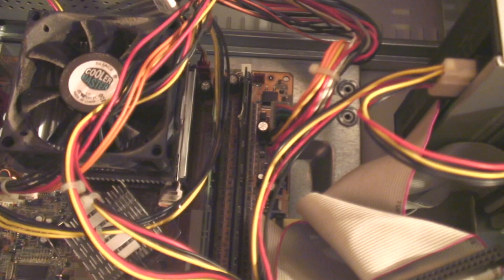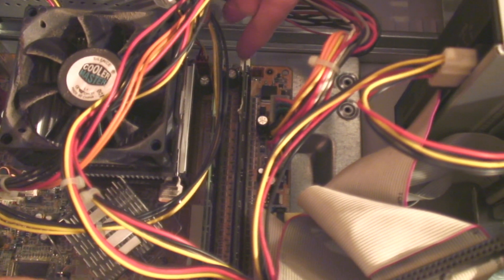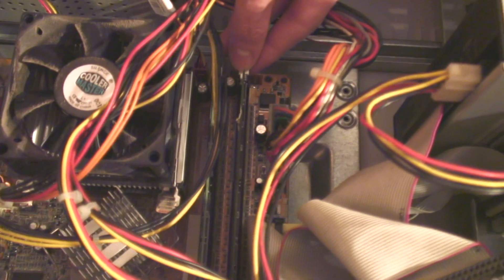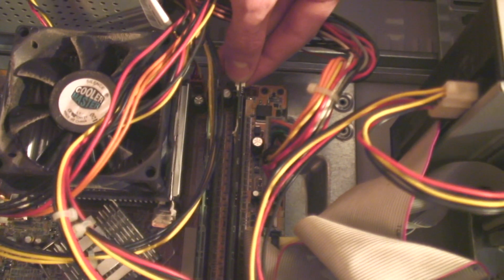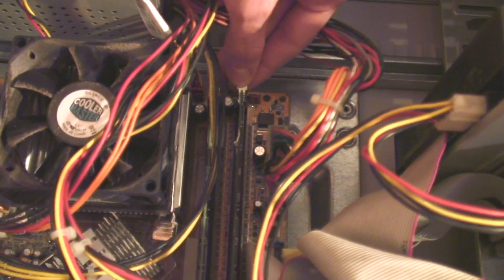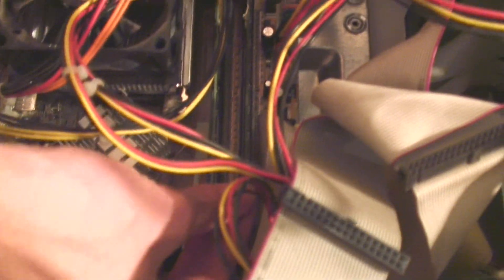Now to remove one of your old RAM cards simply unclip the white clippings at the end by pulling them away from the card and then gently pull on it to remove it.